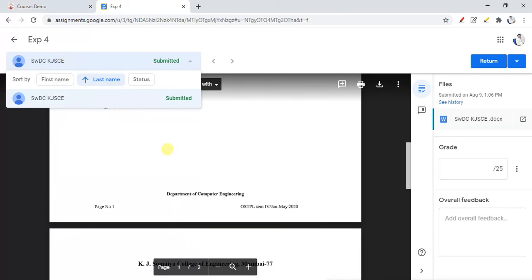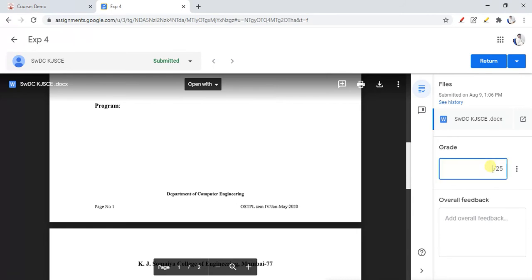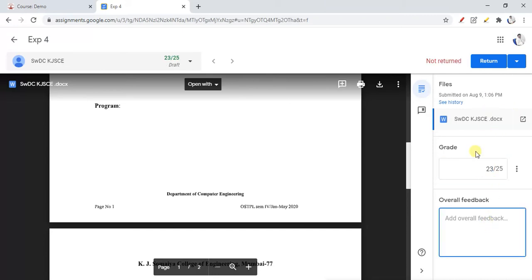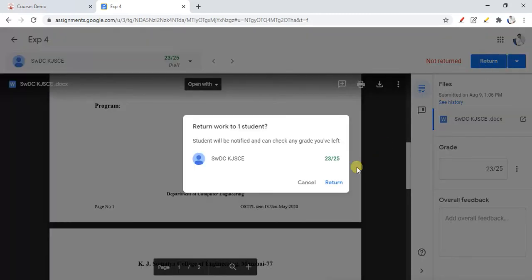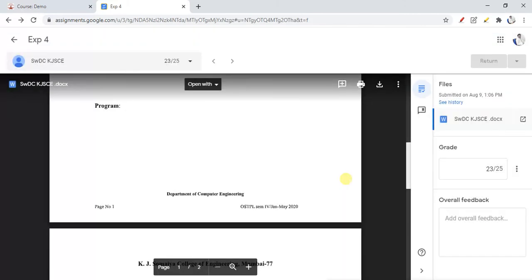In this way you can manage all students. There is a grading system where you can give feedback. All feedback details will be stored in Google Assignment. When you click Return, the marks will be returned to the students, just like in Google Classroom. You can also return multiple submissions at once. This is all about grading students.